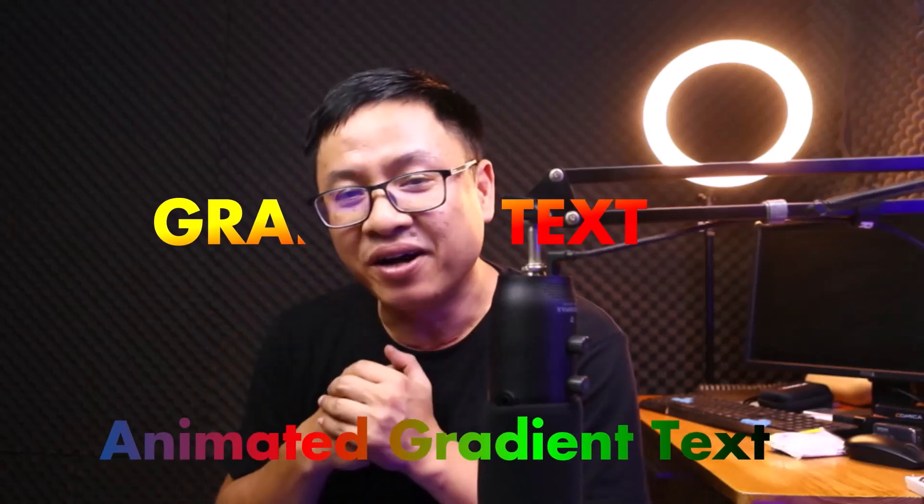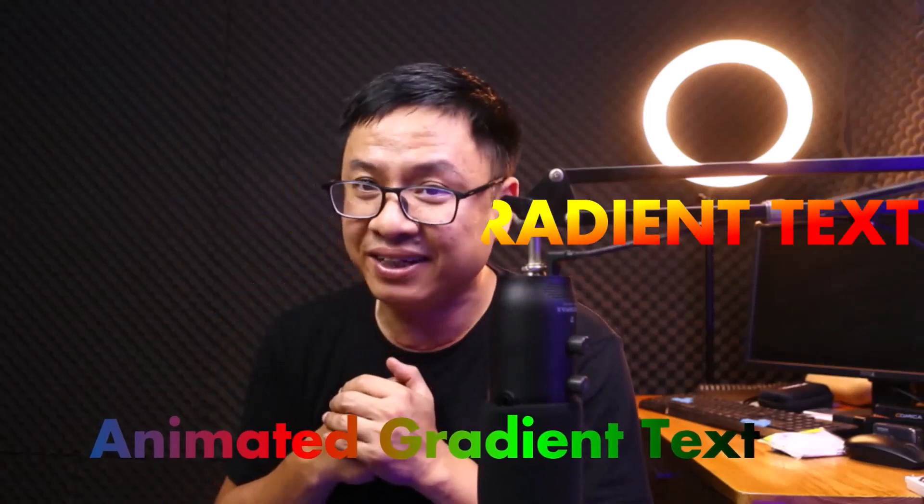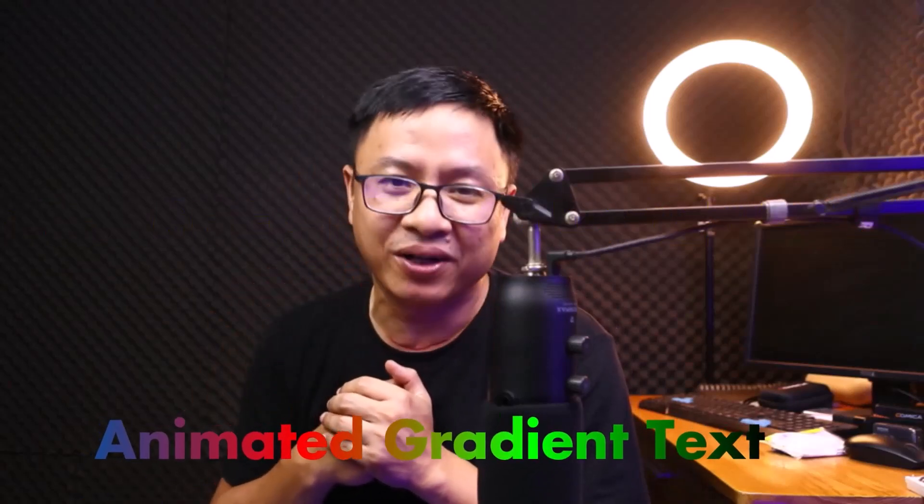Hi guys, welcome to another tutorial on my channel. In this video, I'm going to show you how to add a gradient text to your video using Filmora 13.